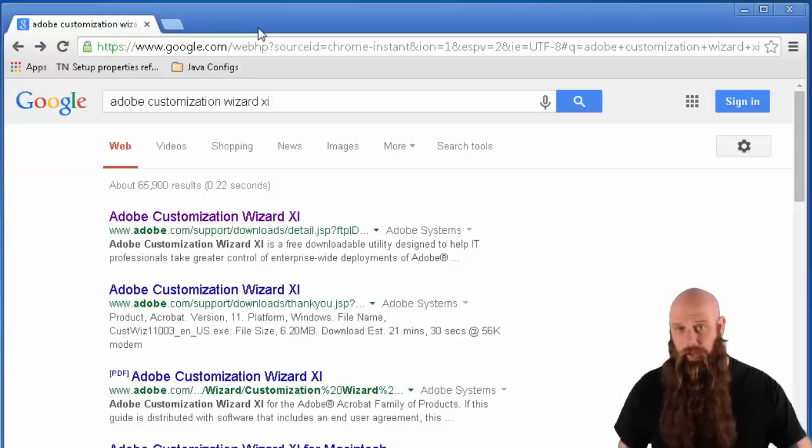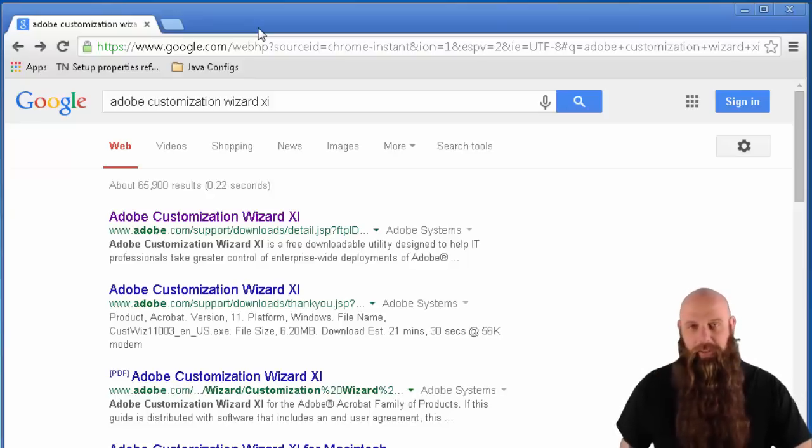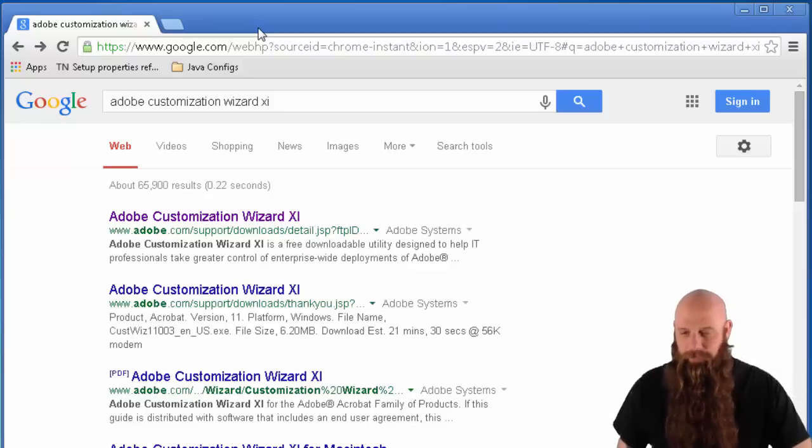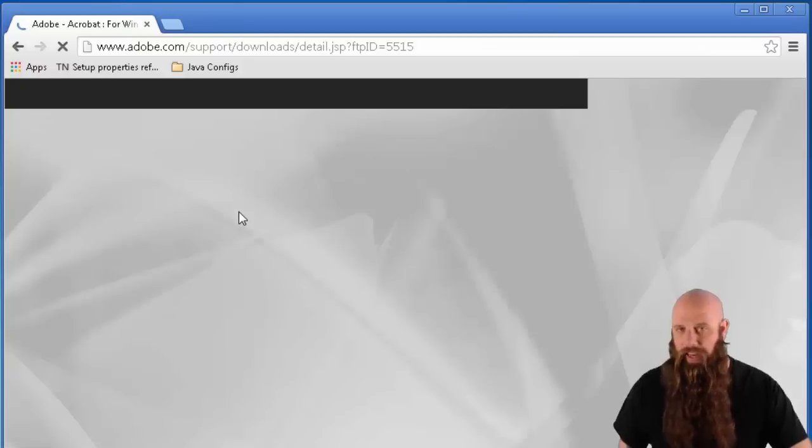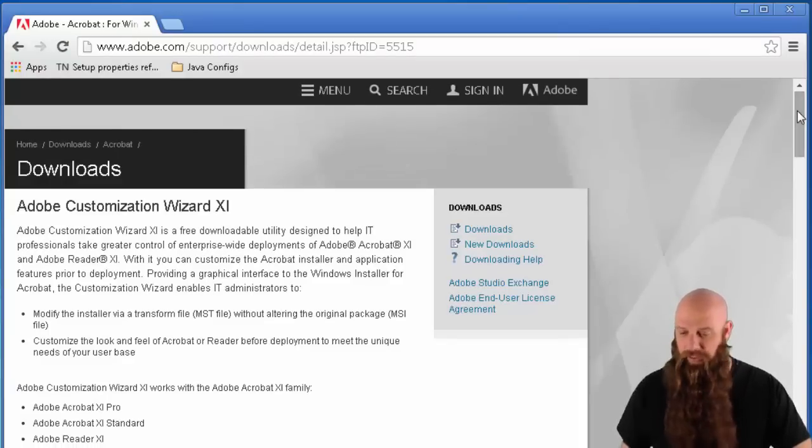First of all, you have to download it. So just Google Adobe Customization Wizard 11 and download that installation and install it from Adobe's site.